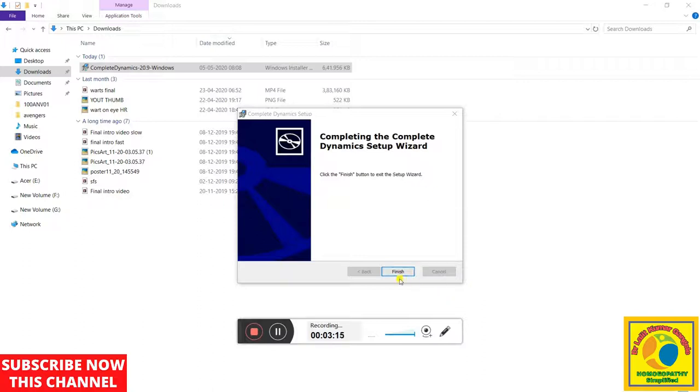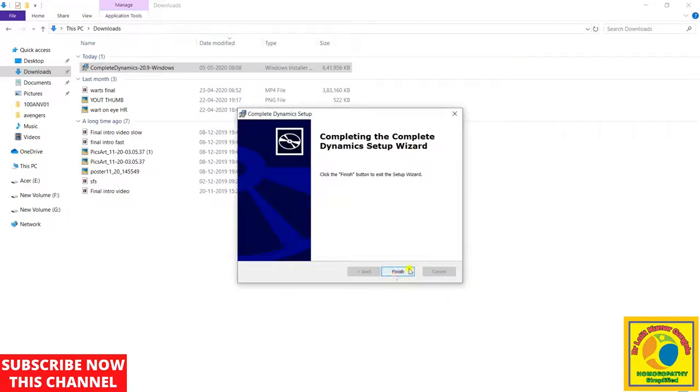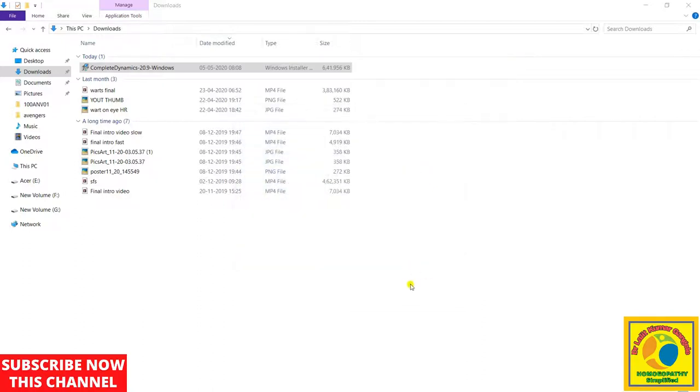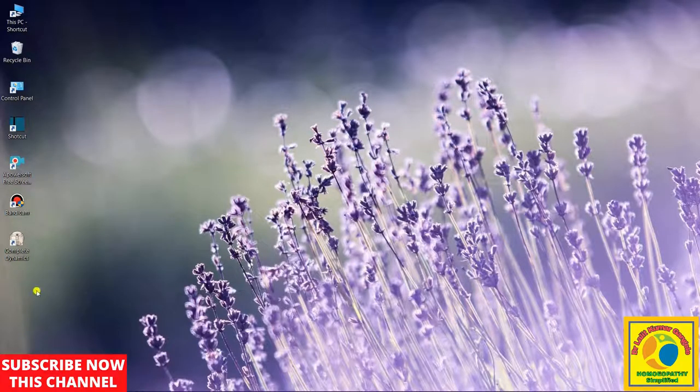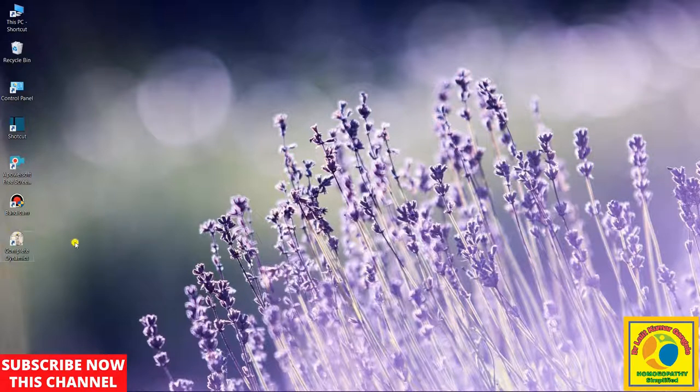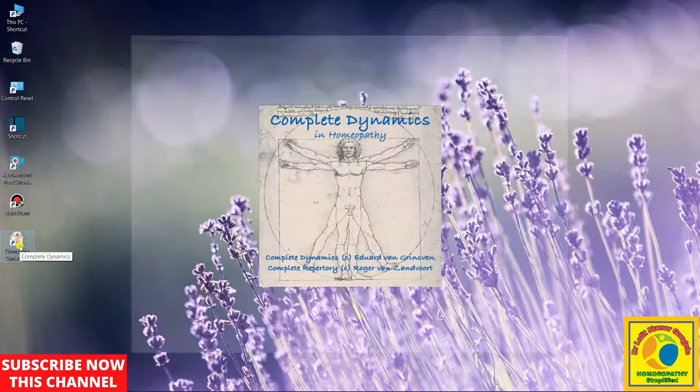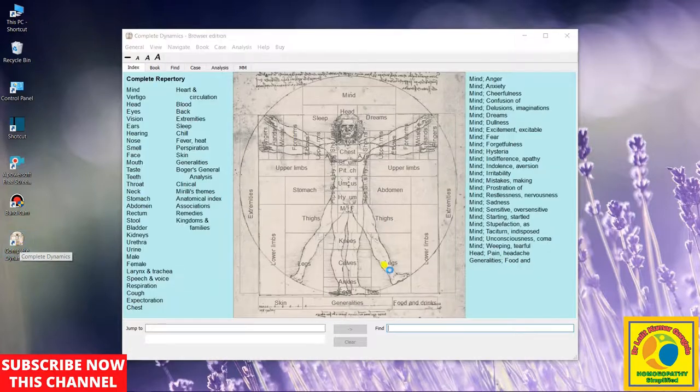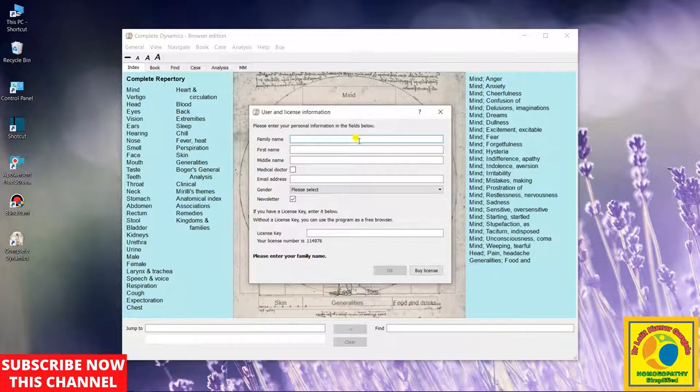We have to go to Finish. And now we close all the tabs. As we can see, we have this shortcut of Complete Dynamics on our PC desktop. Now we will open it. And here, it is definitely a free edition, but it will ask you a little bit of details to be filled.